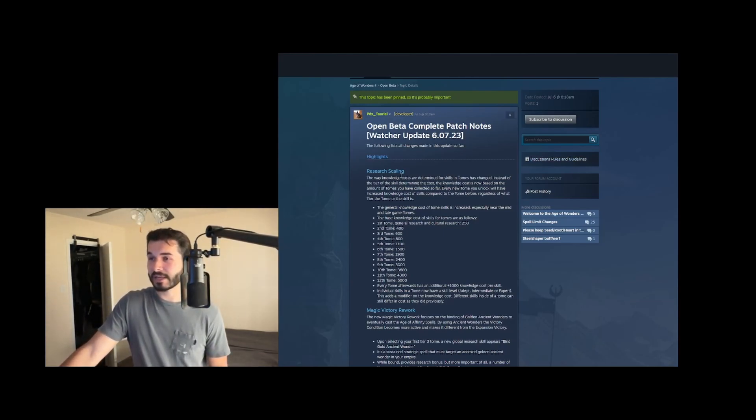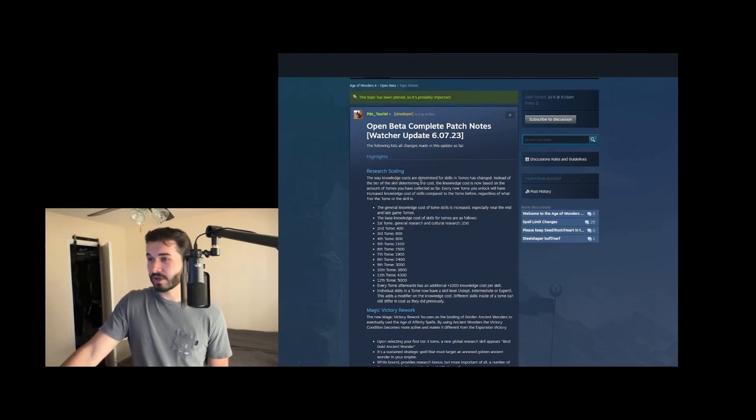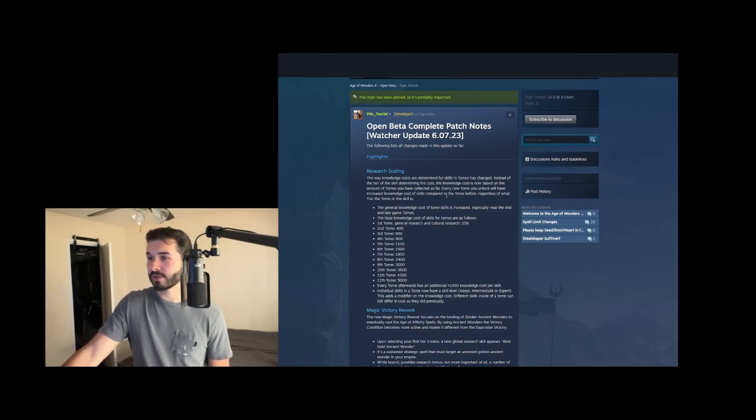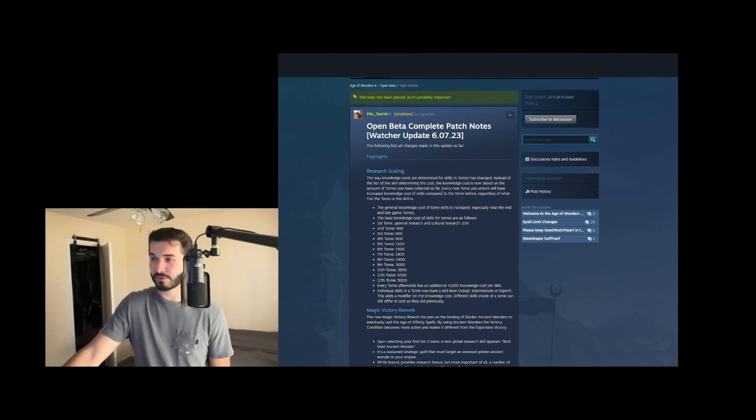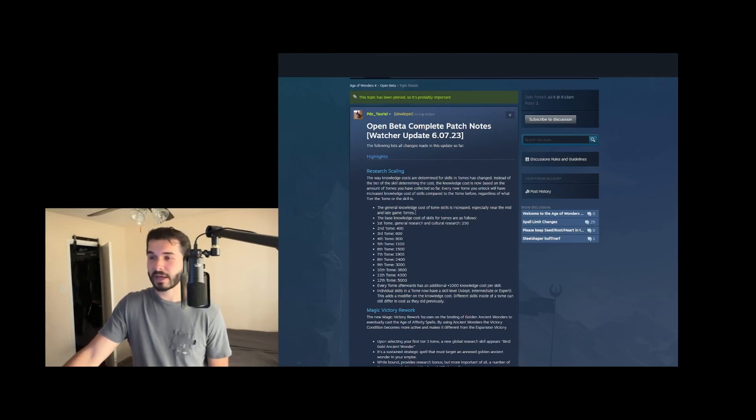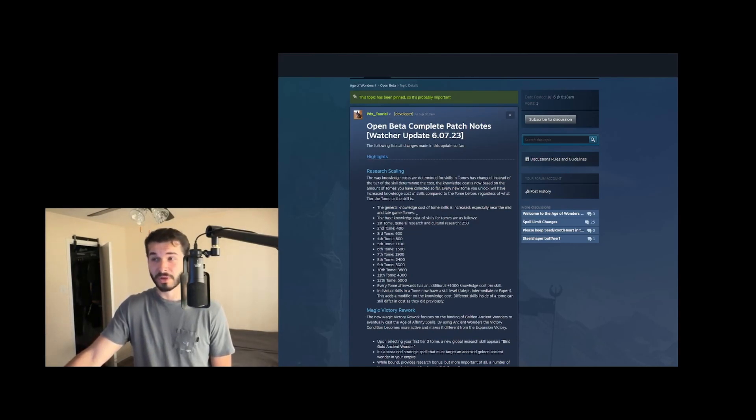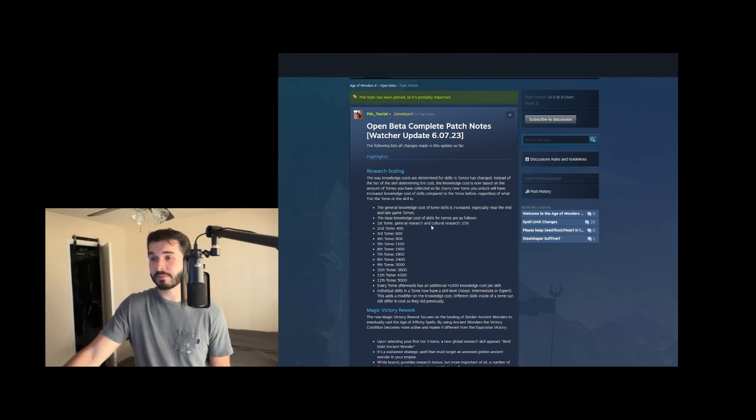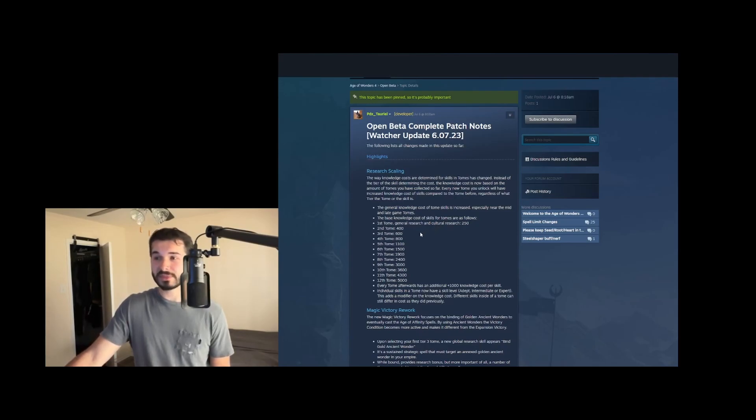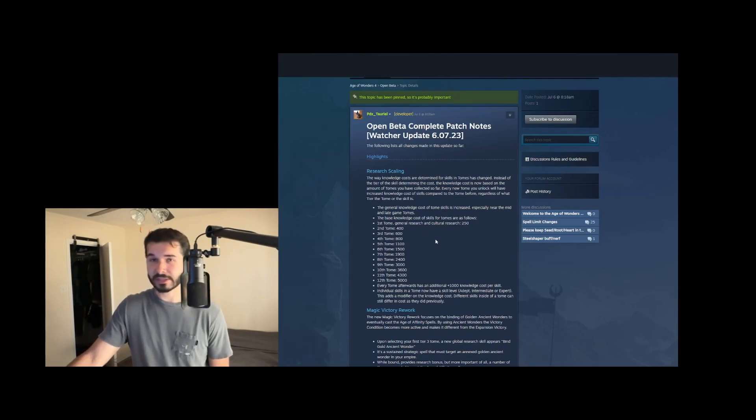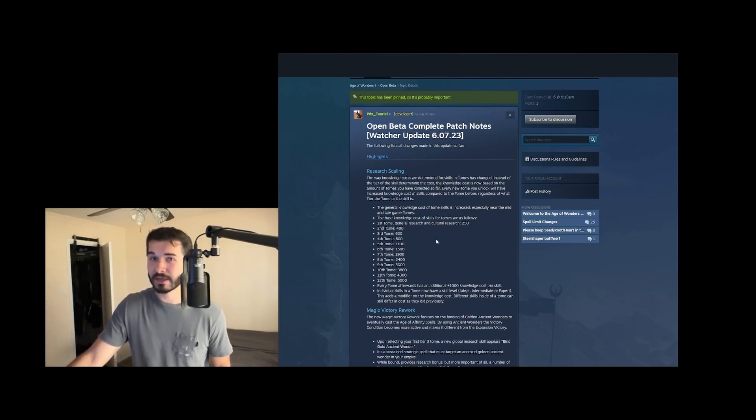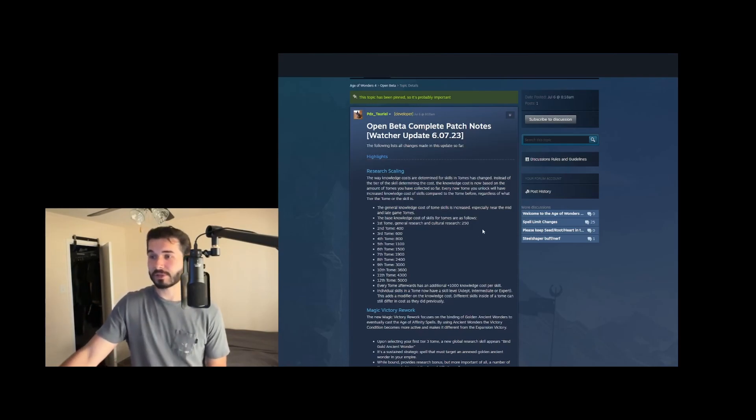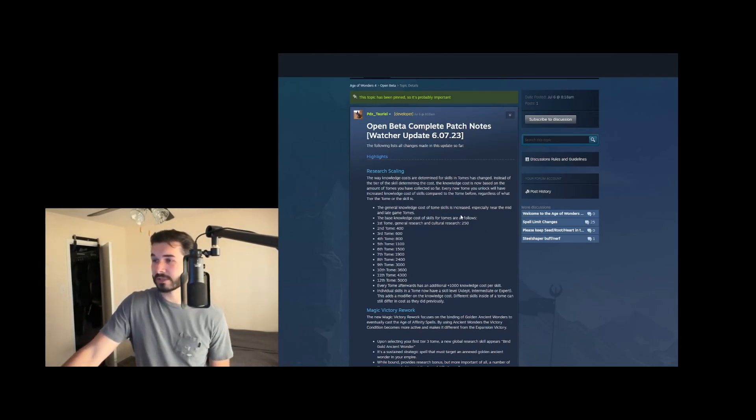So the first thing is research scaling. They say the way knowledge costs are determined for skills in tomes has changed instead of the tier of the skill determining the cost. The knowledge cost is now based on the amount of tomes you've collected so far. So basically every tome you pick up increases the cost of further tomes regardless of whether that's a tier three tome or a tier one tome. So this is really put in place to slow research down, and then to prevent you from dipping into a lot of tier one tomes too easily, picking up a bunch of unit enchantments and just throwing off the balance of the game generally. So the general cost of tomes skills is increased, especially near the mid and late game.